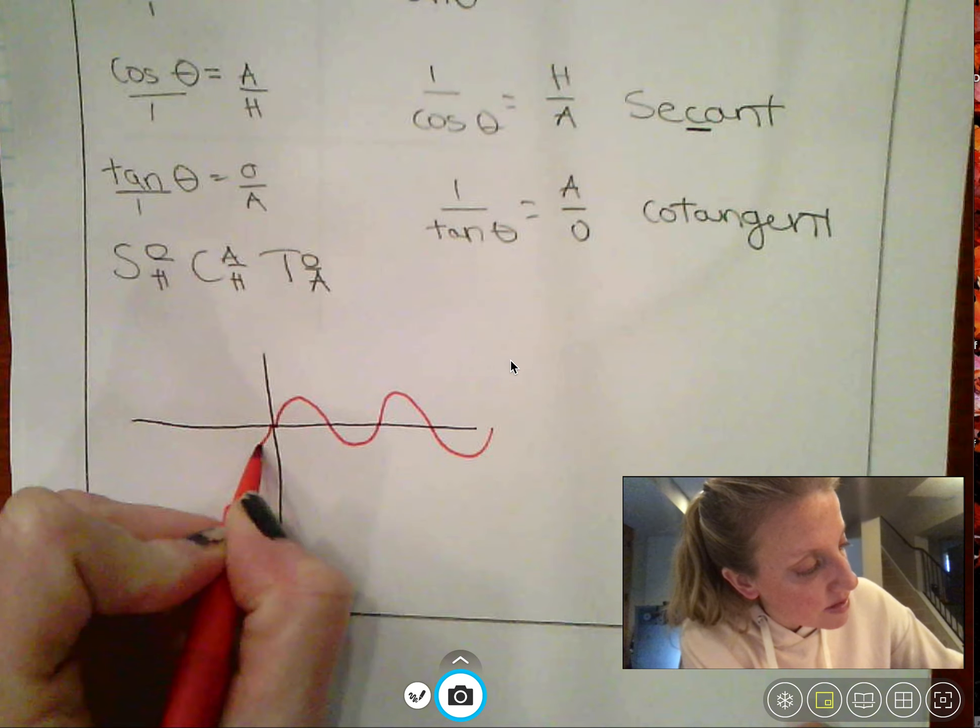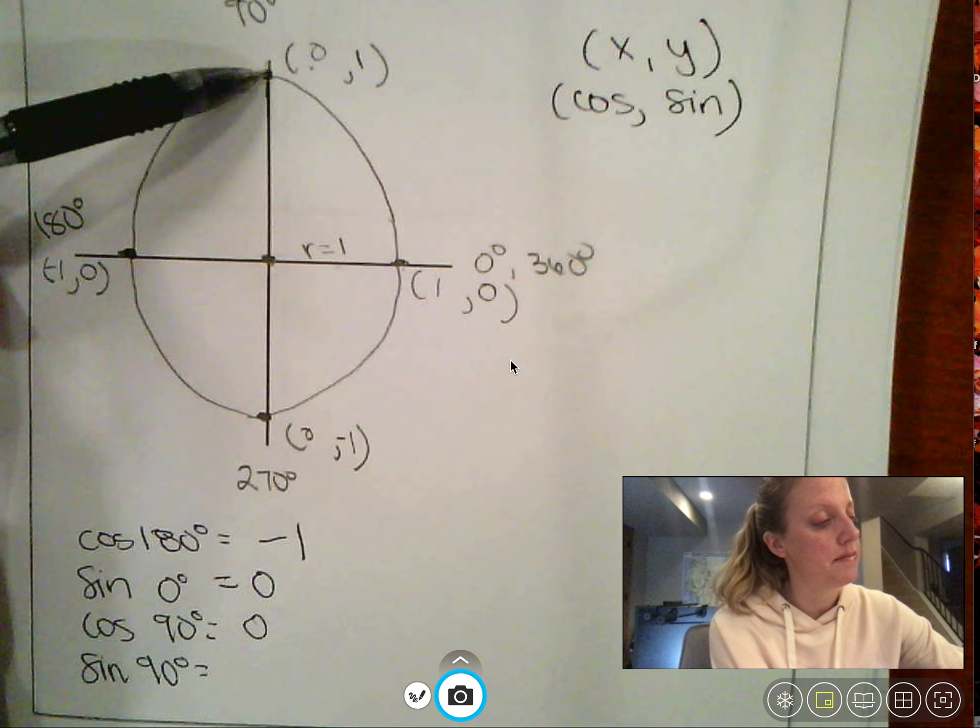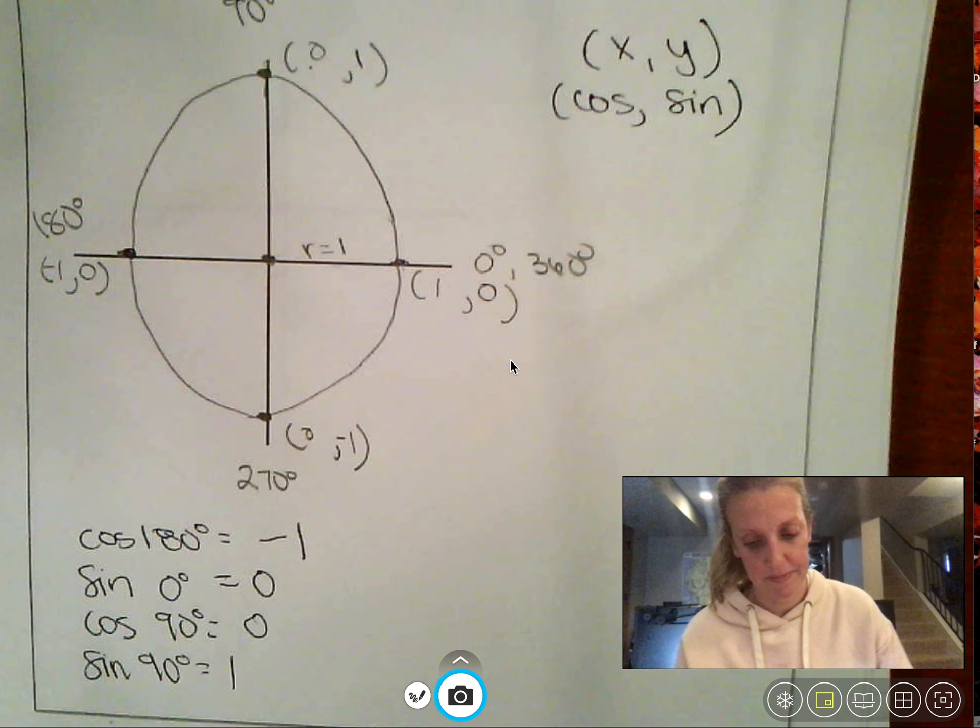Let's try another one: what's the sine of zero degrees? Zero degrees is the point (1, 0), and sine is the y value, so the sine of zero degrees is zero. What about the cosine of 90 degrees? At 90 degrees the cosine is the x value, which is zero. And the sine of 90 degrees — the y value up there — is one.